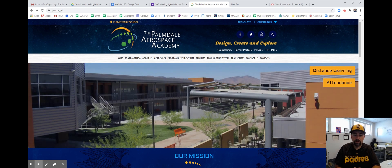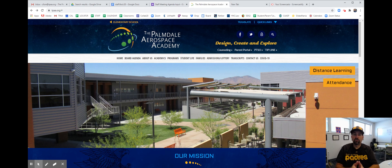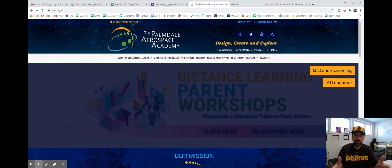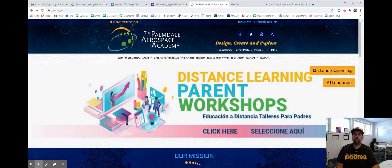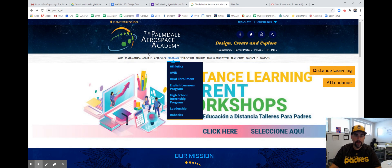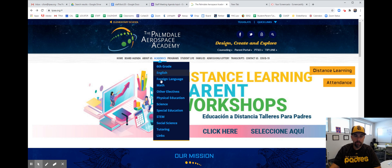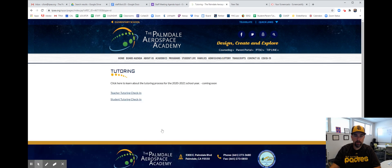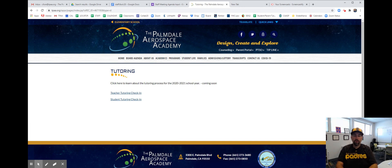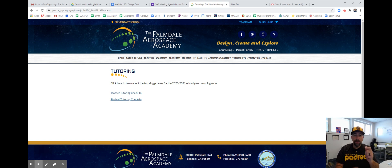We're here today to talk to our students about tutorials. Our tutoring program has launched, which means you can now start to go to tutoring with your teachers. Right here on our website, if you go to academics and then tutoring, real soon — in the next week or so — we will have up here a spreadsheet that tells you when teachers are offering tutoring.